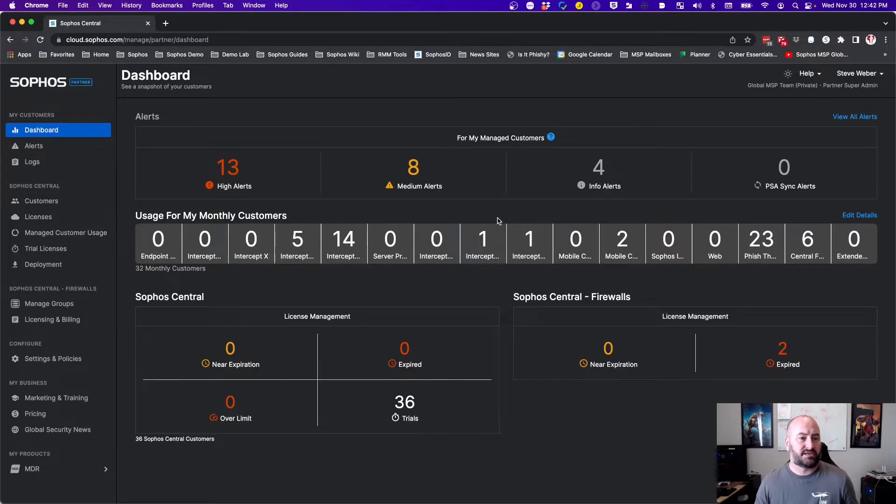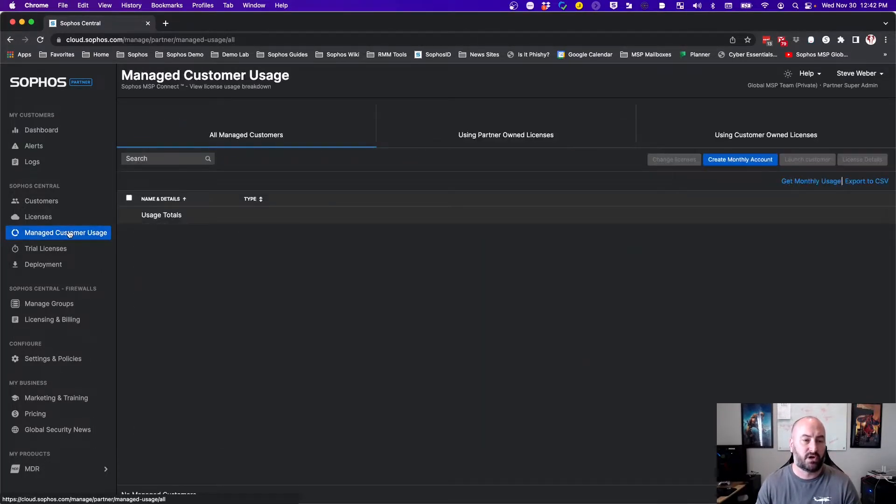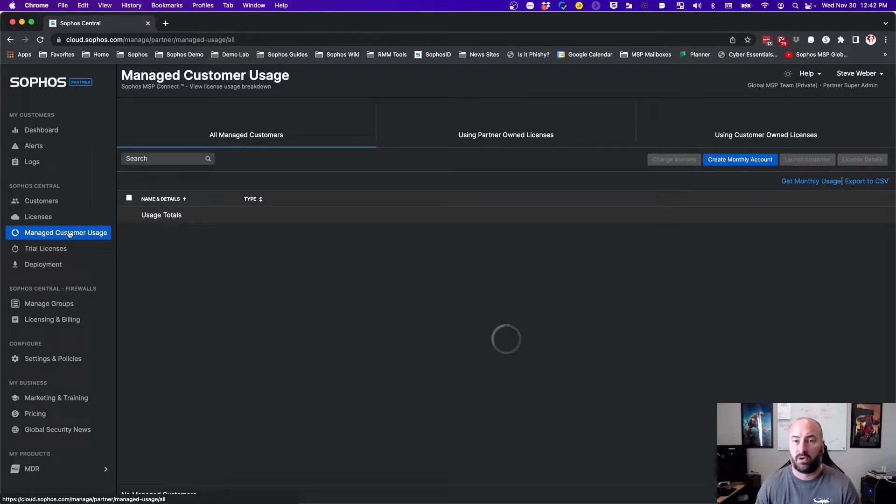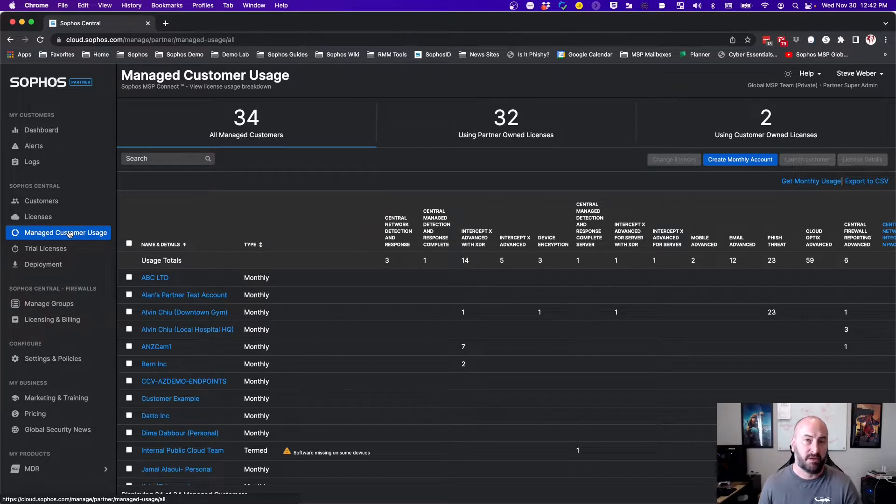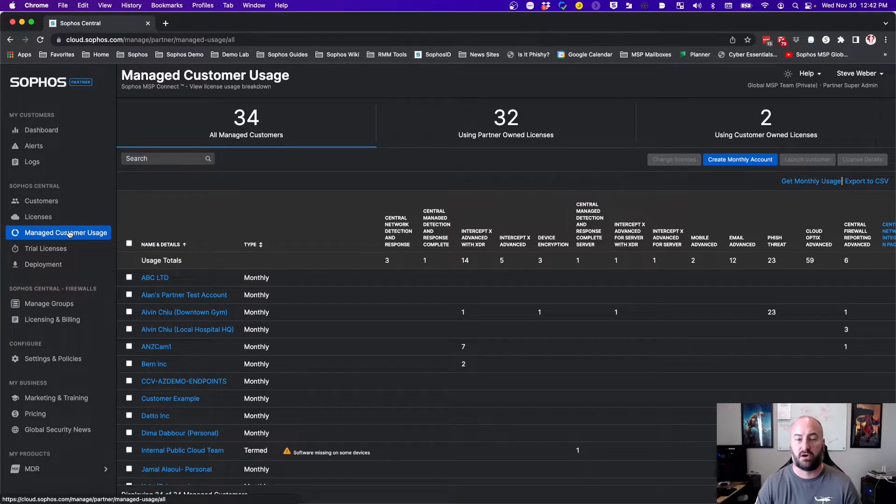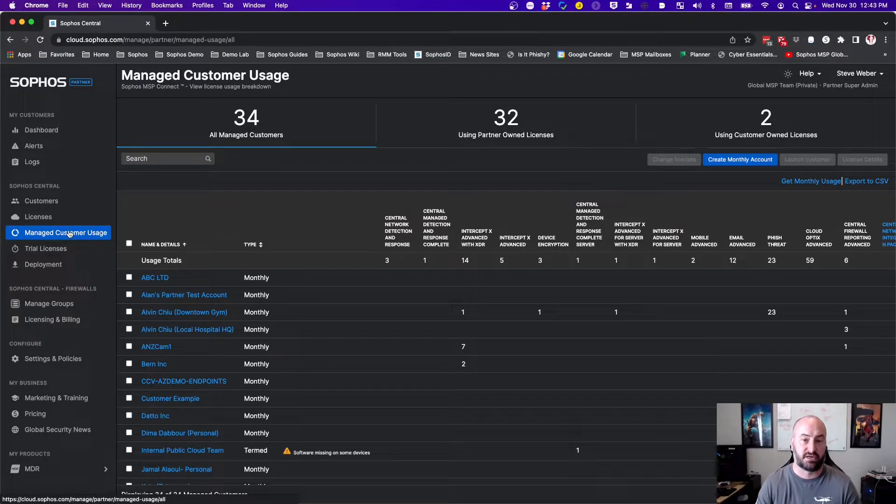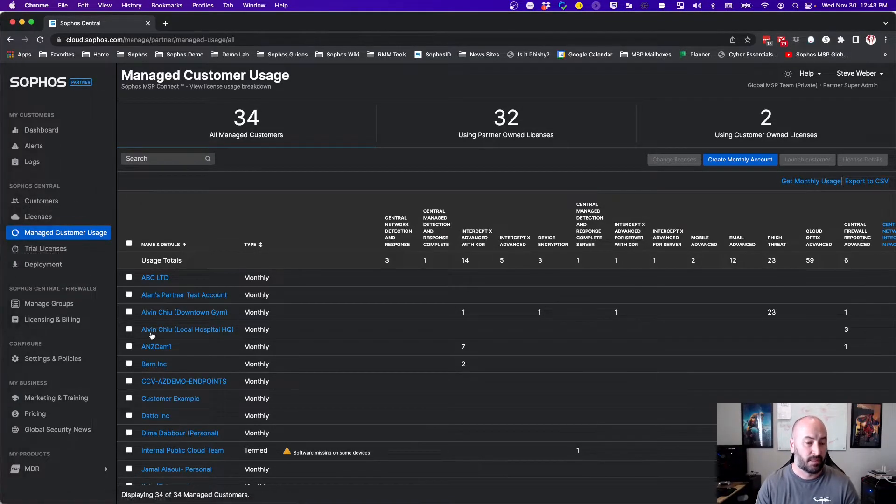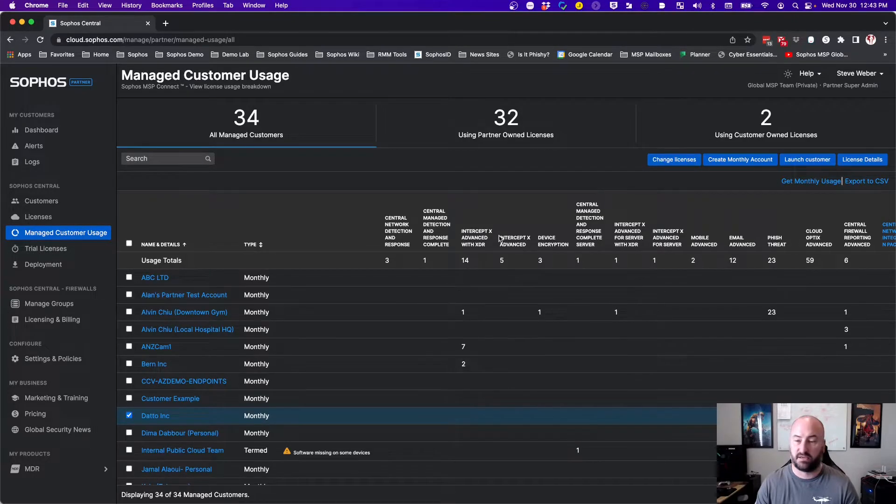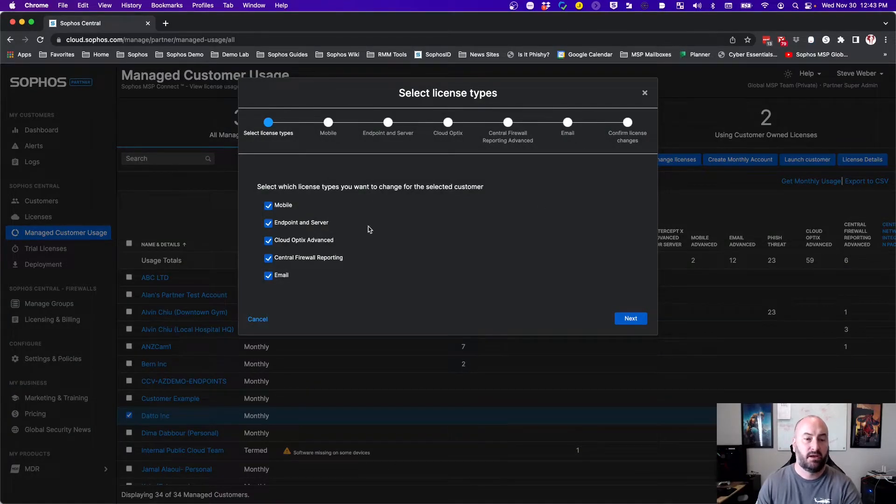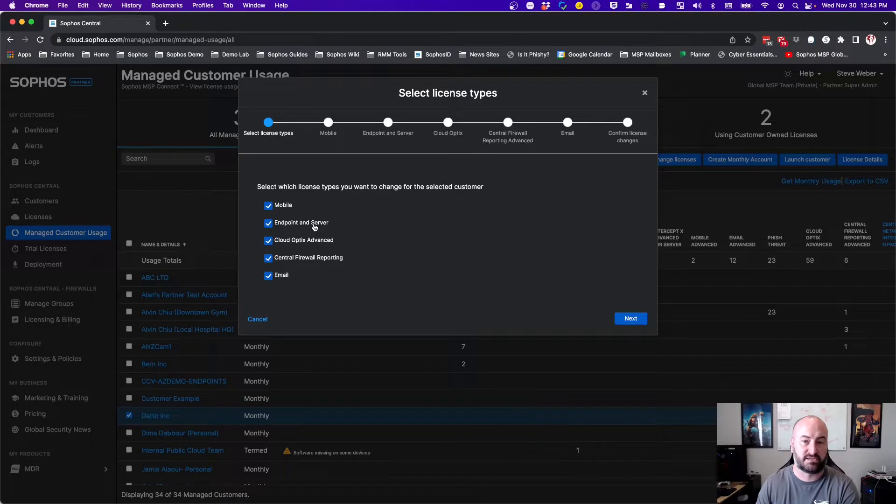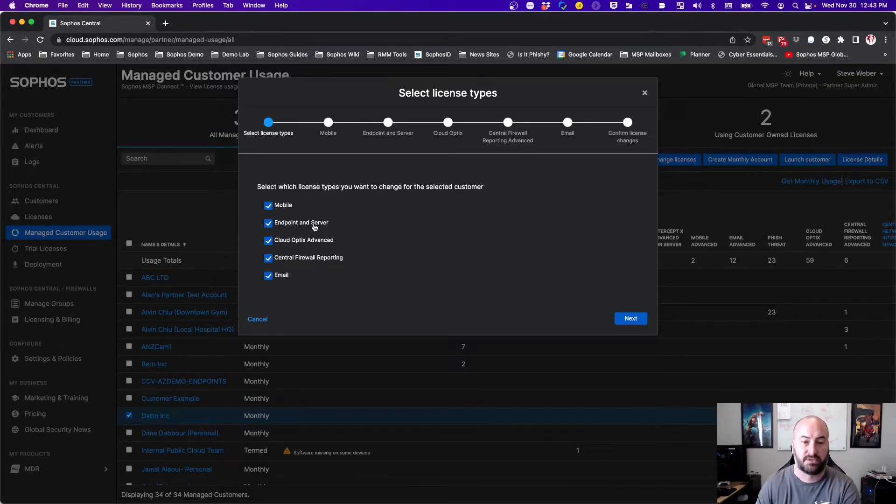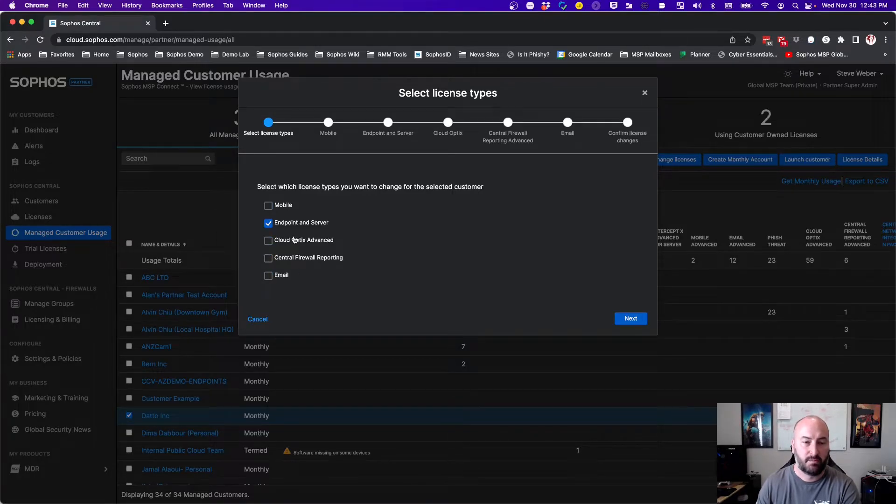So inside the Central Partner dashboard, one of the first things we want to take a look at is when we go into our managed customer usage and we go and modify a particular customer. We want to change our license from the InterceptX Advanced to the MDR. You'll have some changes that have now taken effect inside of the change license wizard. So we're going to come in and pick on the Datto company here. We'll hit the change licenses, and you'll now notice that the endpoint and server have been consolidated. They are no longer two separate tabs. And there's actually a reason for this.